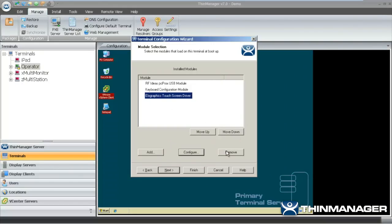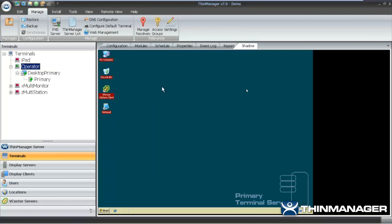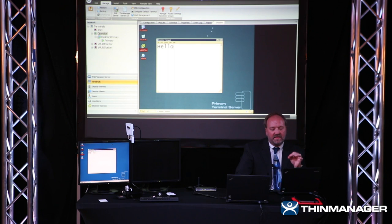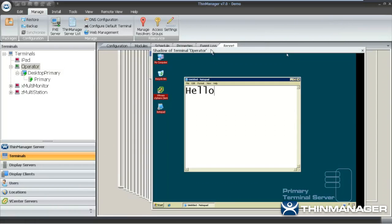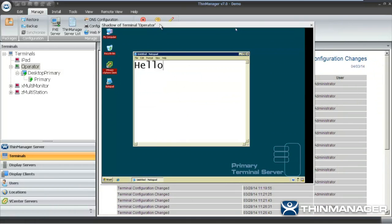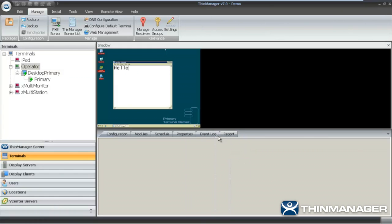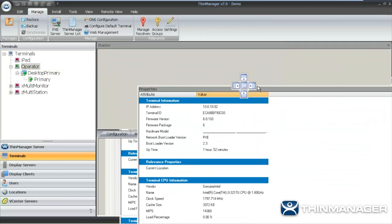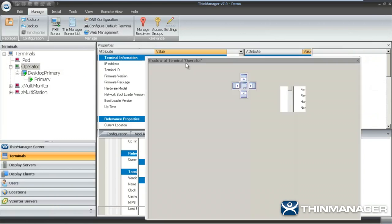I'm going to remove this touch screen since it doesn't apply to this device. After finishing the wizard, I can see my terminal's shadow showing a desktop on the primary server. The tabs are now tearaway — I'll pull the shadow tab off the interface. I can move it around, bring it down and dock it, or dock the properties tab up top as well. This gives me the ability to see multiple things simultaneously, and I can change the order of the tabs.